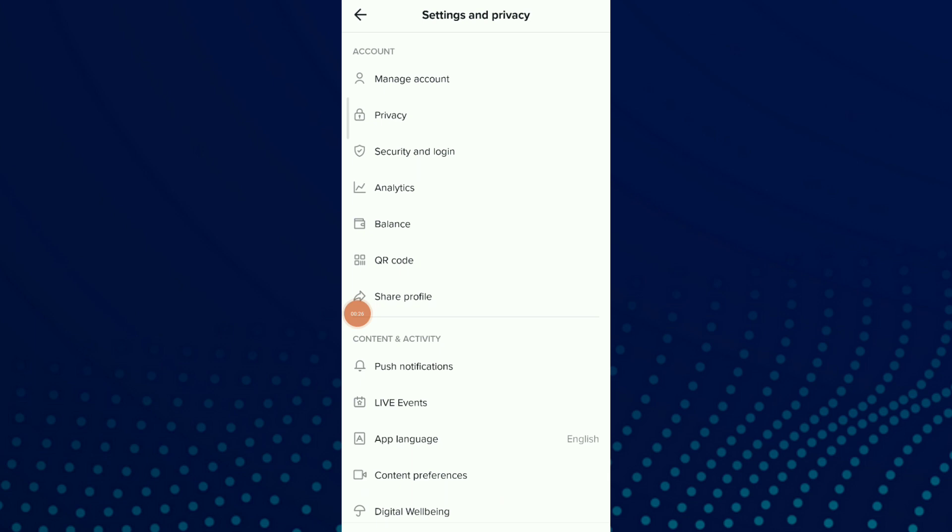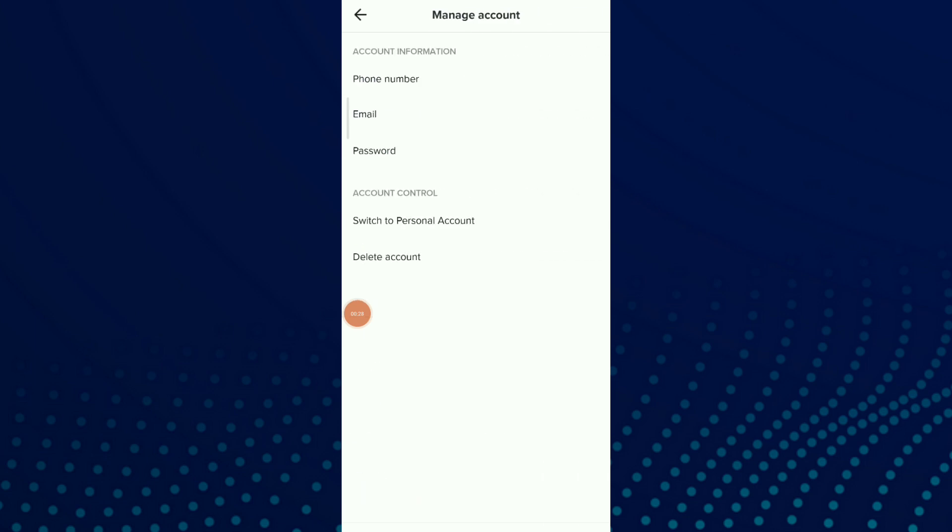Once you are here, click on Manage Account and you have Account Information, the second option which is Email. Click on it.